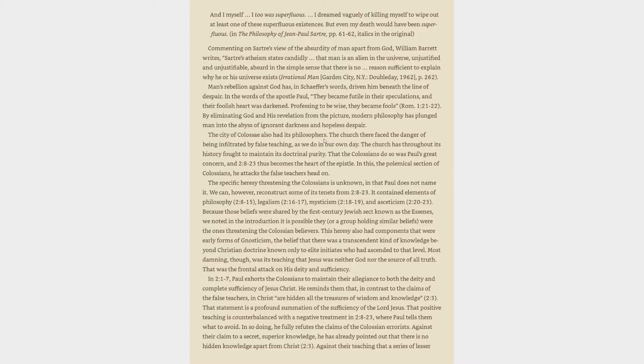Because those beliefs were shared by the 1st century Jewish sect known as the Essenes, we noted in the introduction it is possible they, or a group holding similar beliefs, were the ones threatening the Colossian believers. This heresy also had components that were early forms of Gnosticism, the belief that there was a transcendent kind of knowledge beyond Christian doctrine known only to elite initiates. Most damning, though, was its teaching that Jesus was neither God nor the source of all truth. That was the frontal attack on his deity and sufficiency.